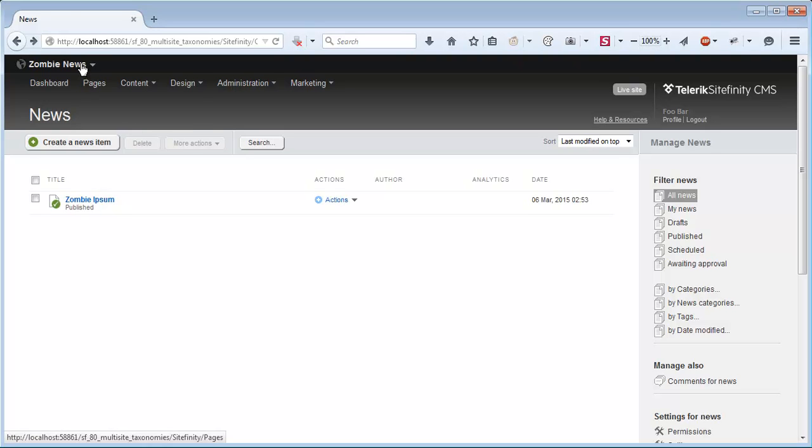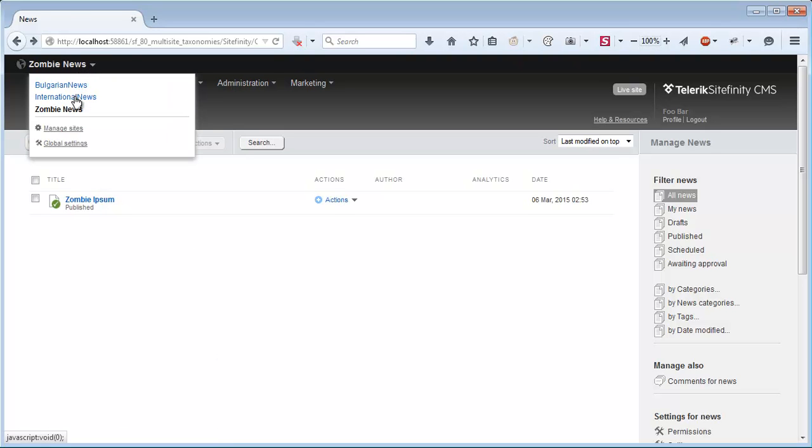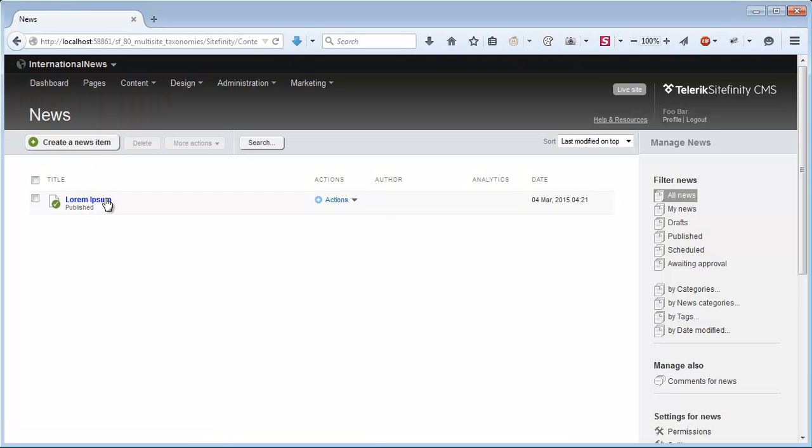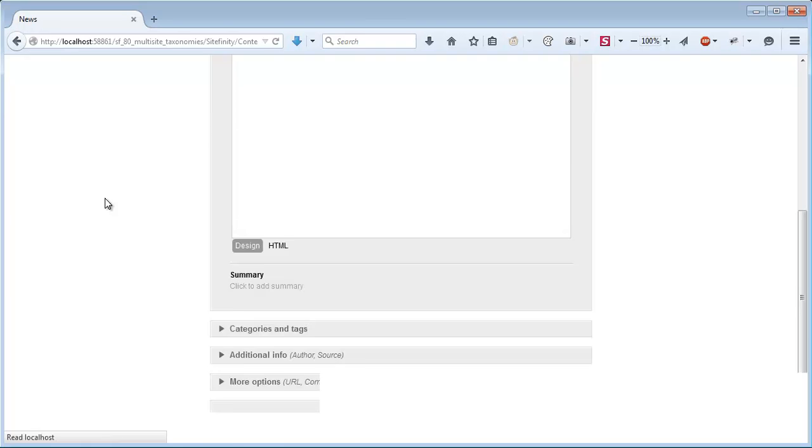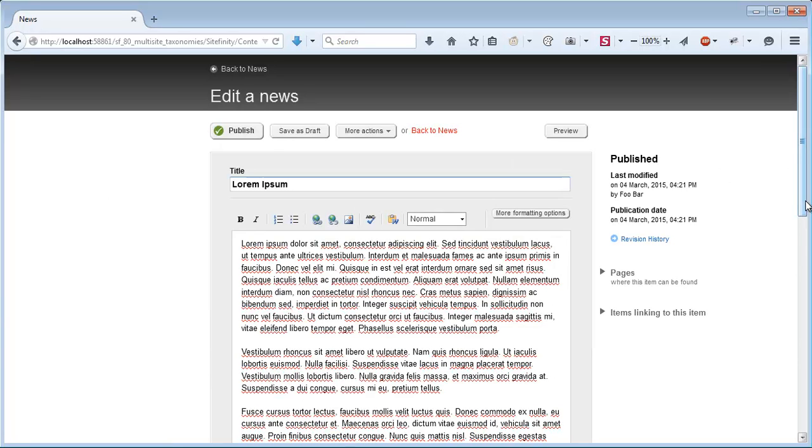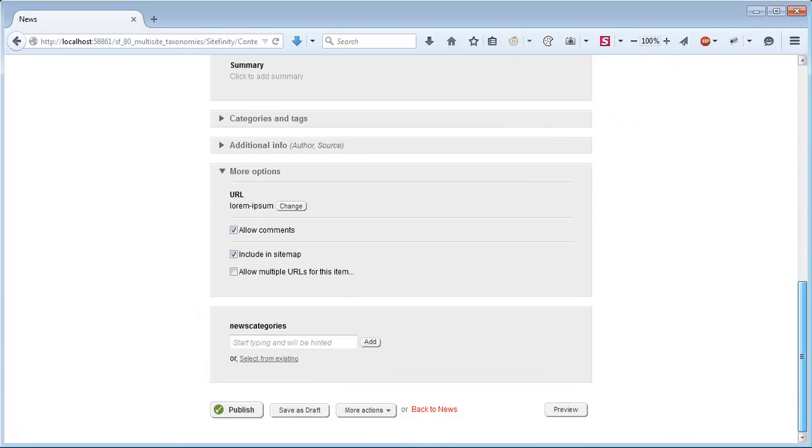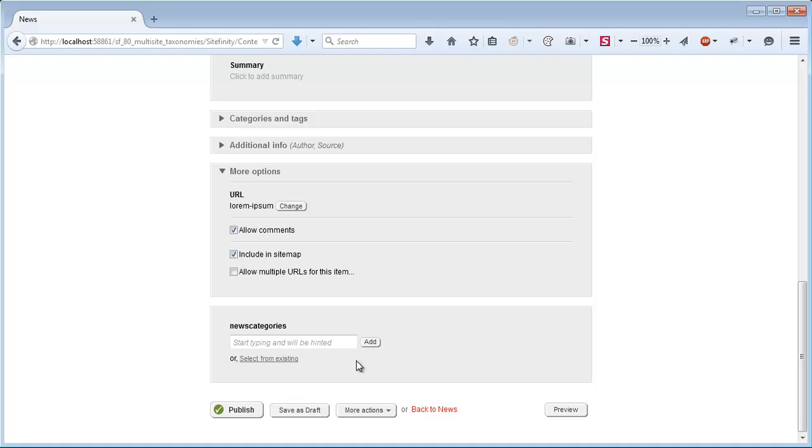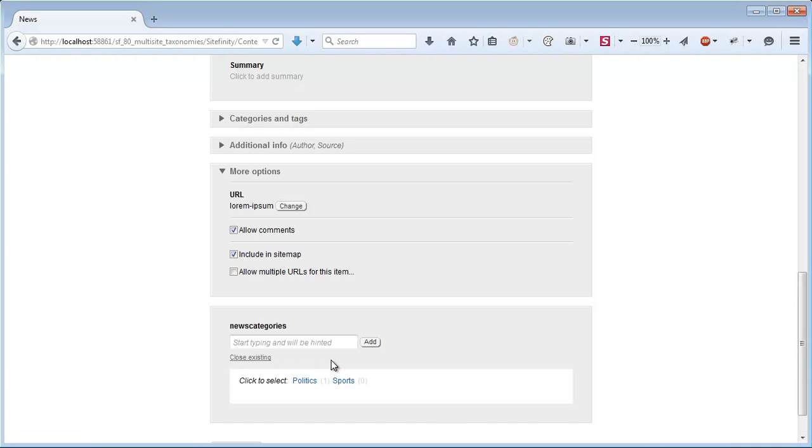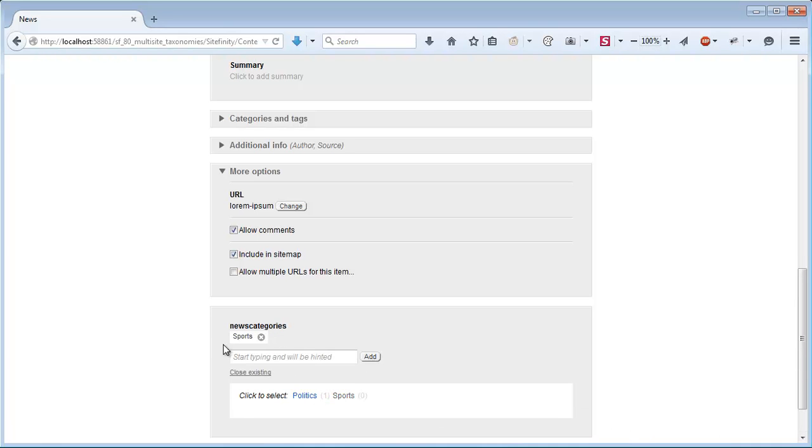Then we'll go to International News, go to the Lorem Ipsum Item and I'll categorize it with my News Categories item as Sports.